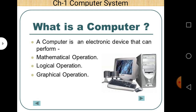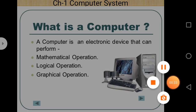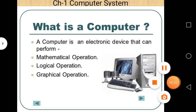Before starting the new topic, let's take a revision of the previous lecture. As you know, a computer is an electronic device that can perform three main types of operation: mathematical operation, logical operation, and graphical operation.